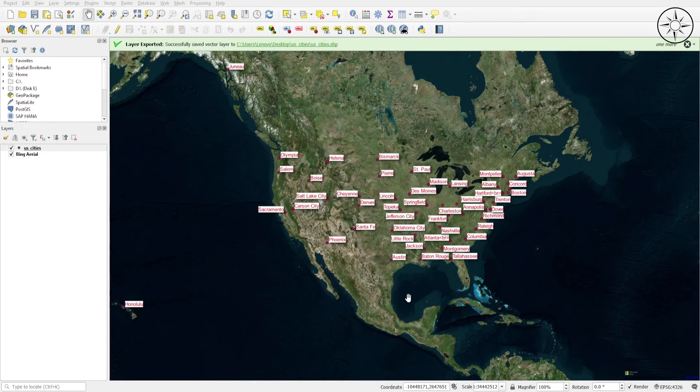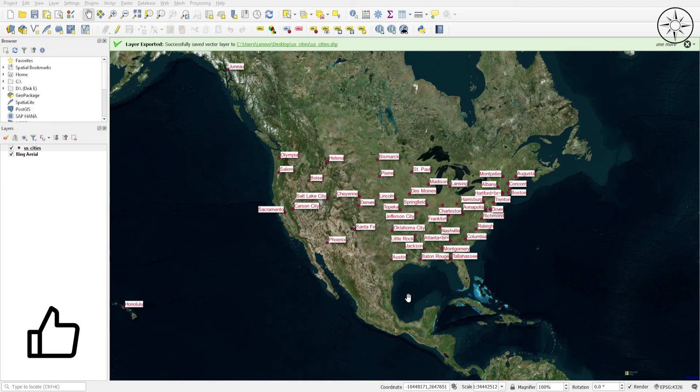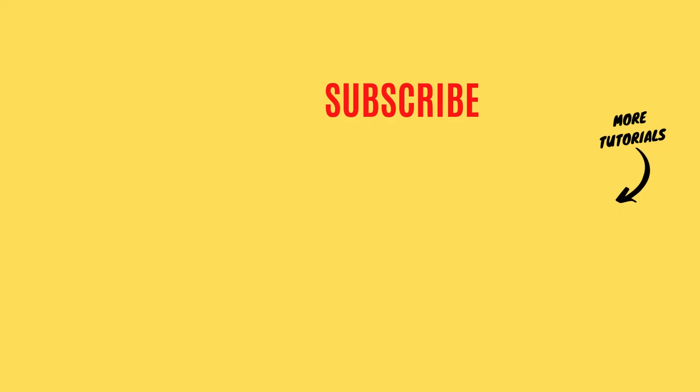And then OK. So here we go, we got our final result. If you got some value from this video, please like it and subscribe to get more tutorials.